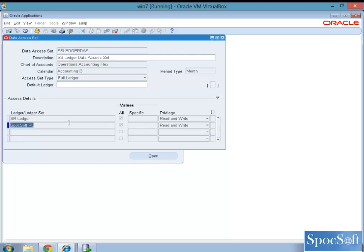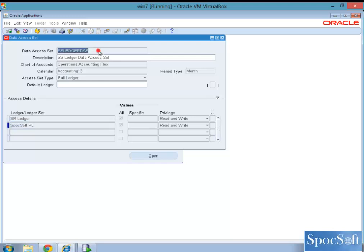But just by creating data access set, it will not have any impact. Actually, we have to assign these data access set to a responsibility to a profile and assign them to a profile value called GL data access set.